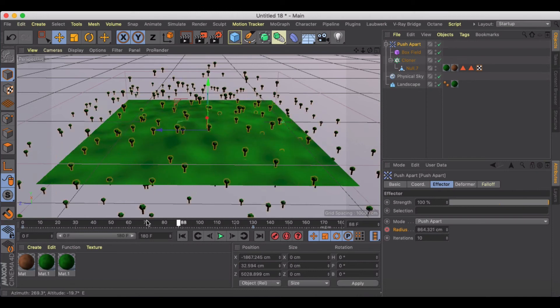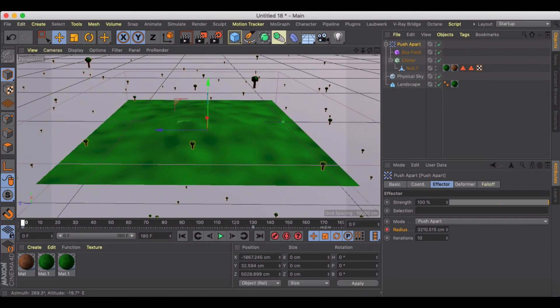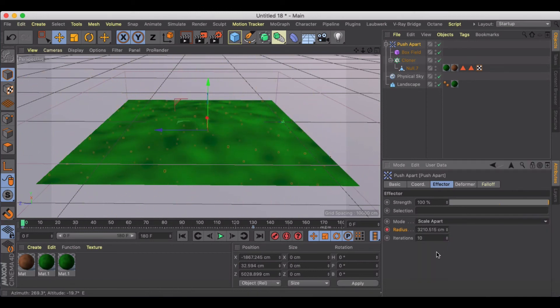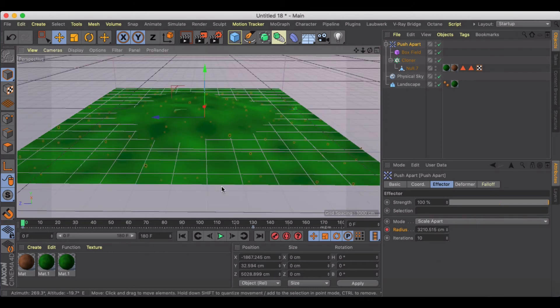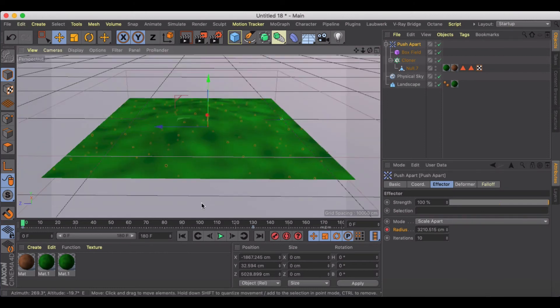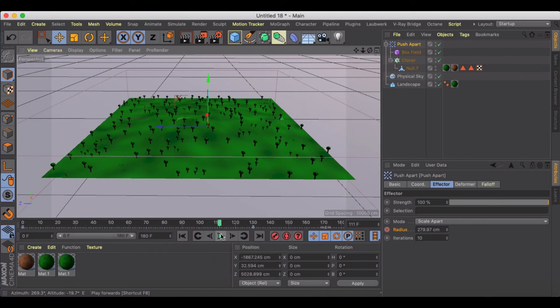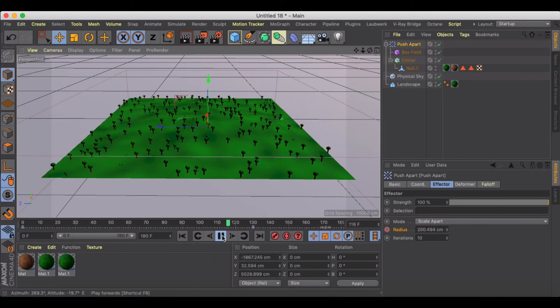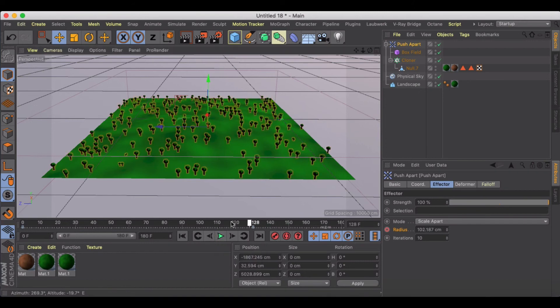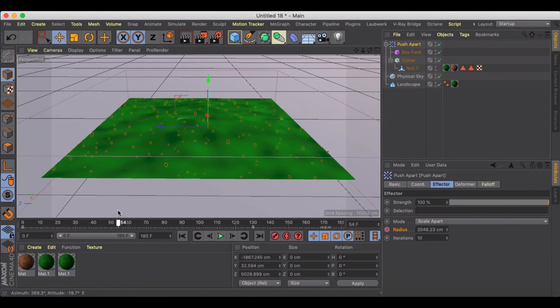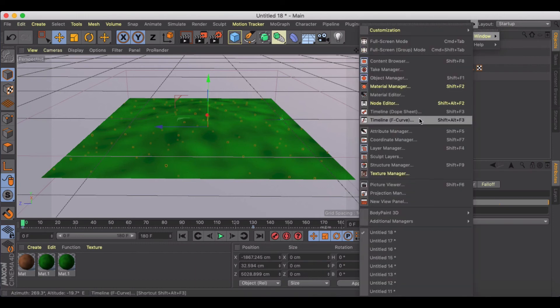But the other mode we can go into is our scale apart, and this is where it's kind of nice because now it will randomly sort of scale up and pick different trees to grow larger and do it sort of individually for you.